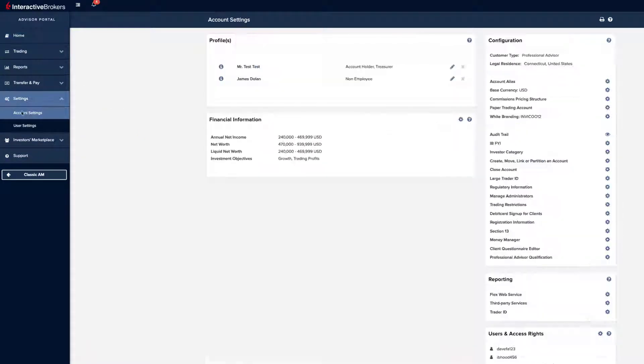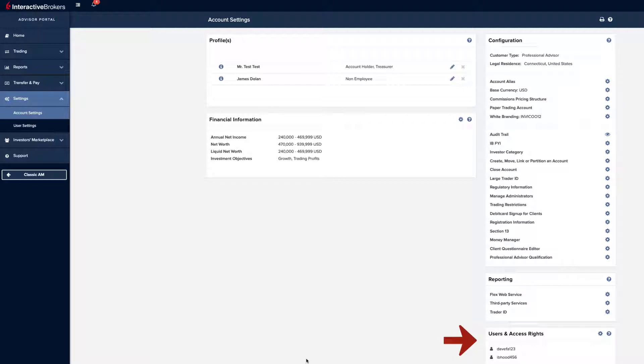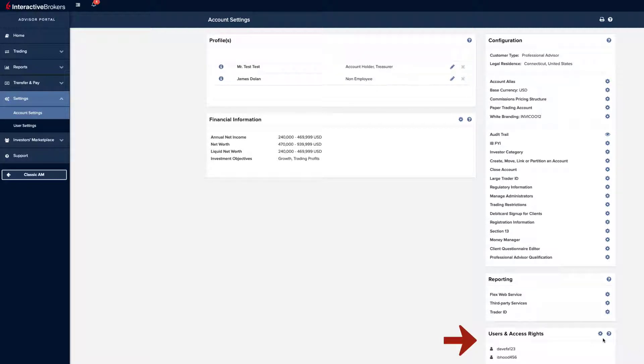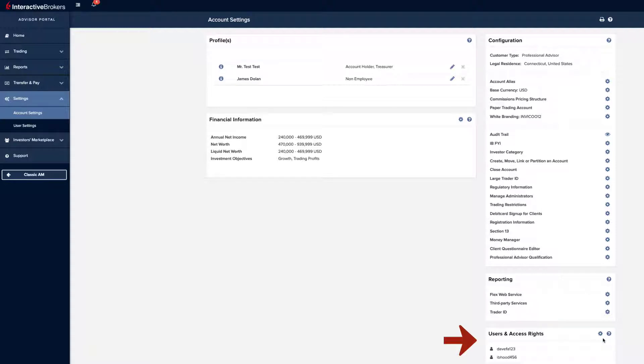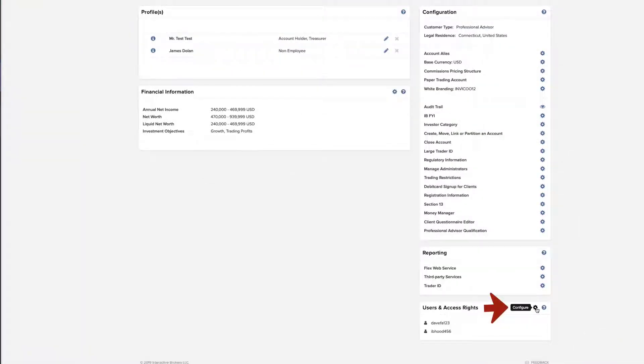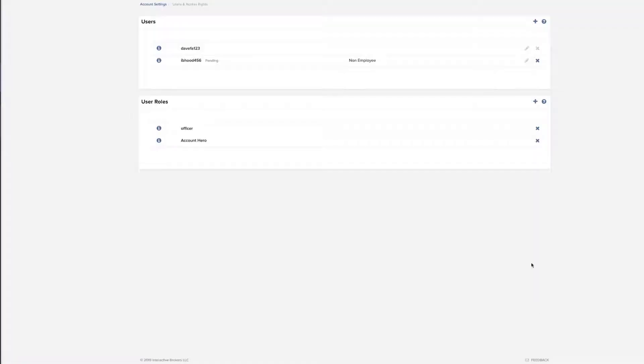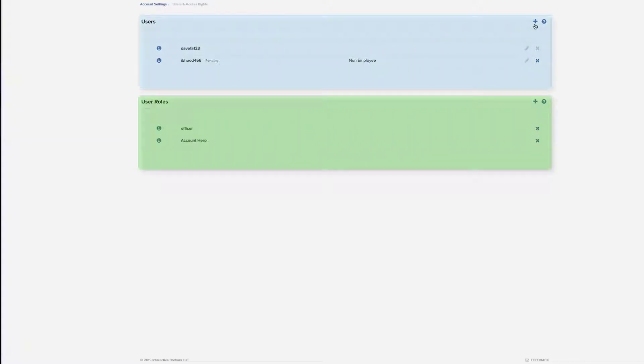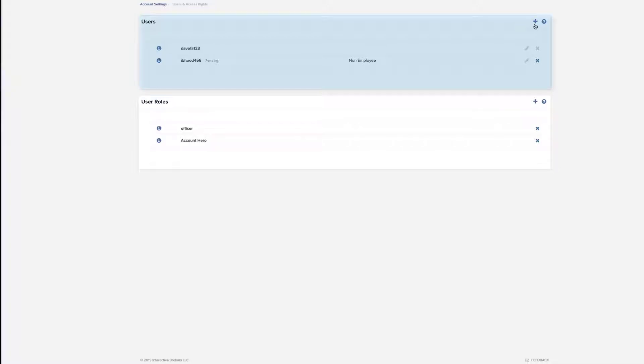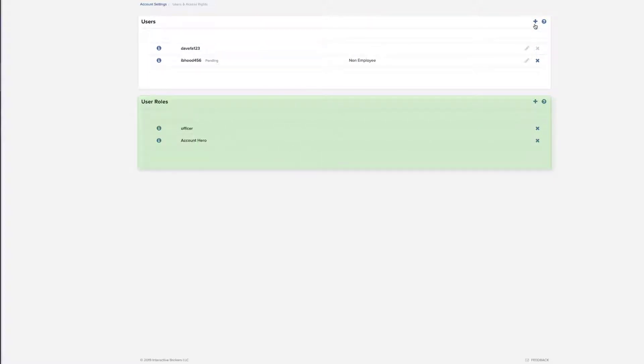The Users and Access Rights panel is displayed to the right in the Configuration column and shows all the users you have added to your account. Click the Configure icon to open the Users and Access Rights screen. Here there are two panels. The Users panel shows those individuals added to your account as well as their relationship to the primary account holder. The User Roles panel shows all user roles that you have created.